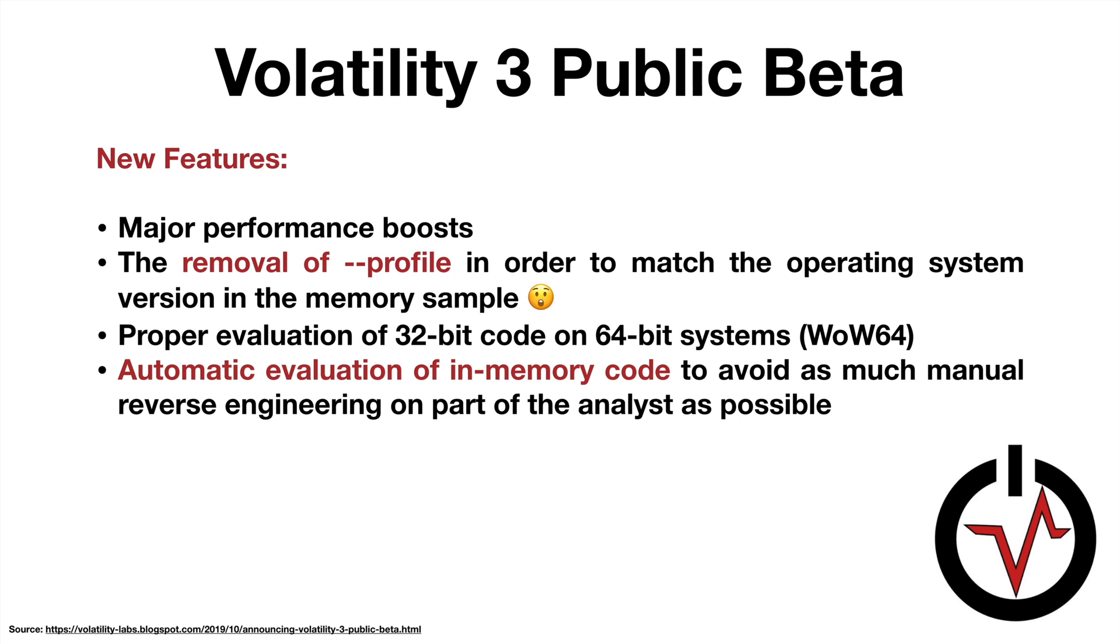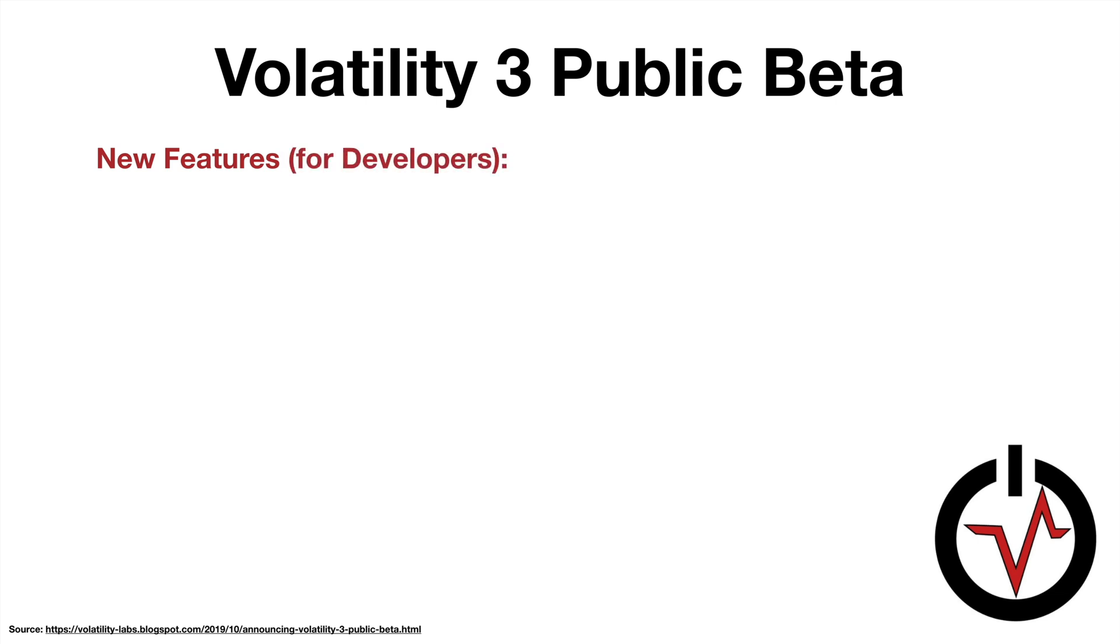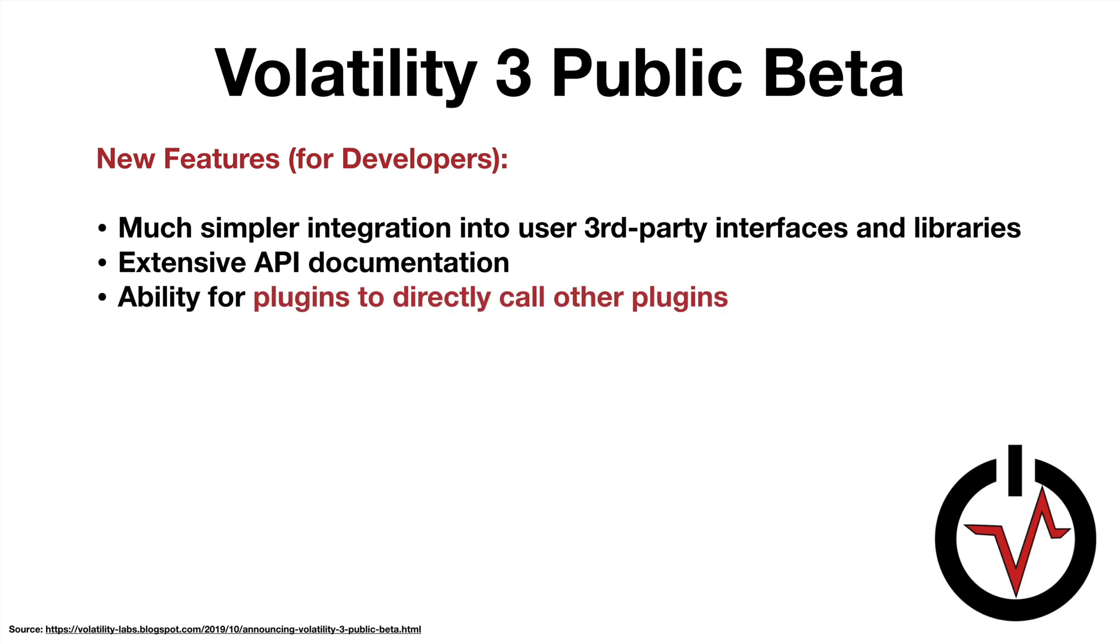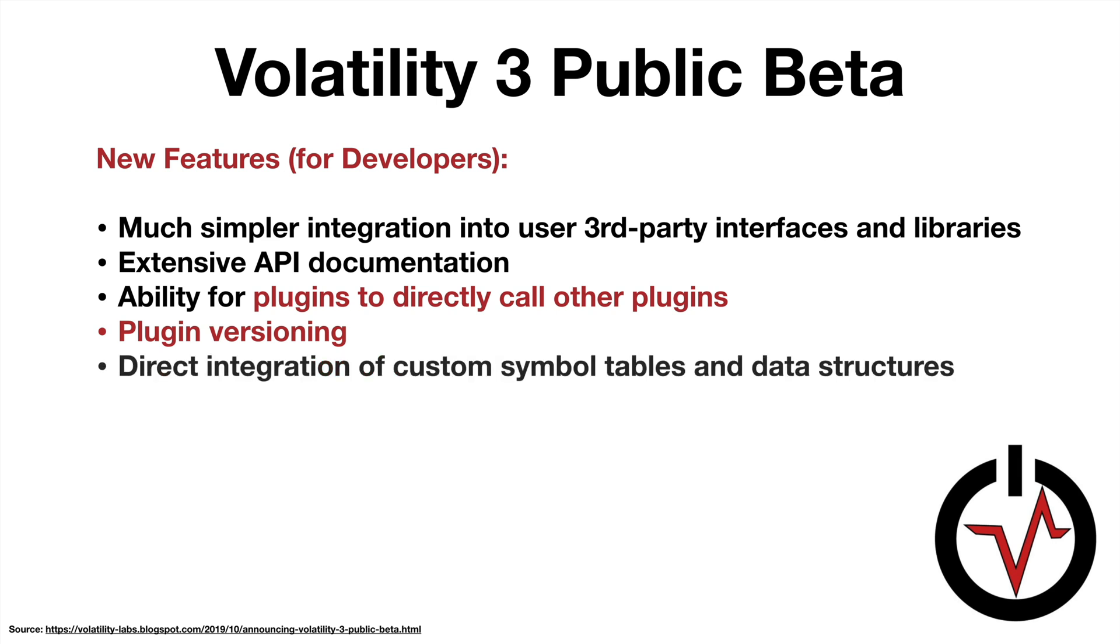As far as new features for developers, we have much simpler integration into third-party interfaces and libraries, extensive API documentation, the ability for plugins to directly call other plugins, which is a big deal. We could perhaps achieve a type of pipelining or chaining effect with our plugins, so that's pretty cool. And then we have plugin versioning, presumably so different versions of plugins can coexist at the same time. Previously this was a manual process of moving those different plugin versions in and out of the directories when they were needed.